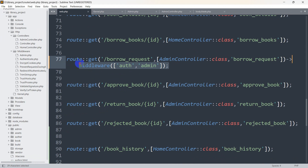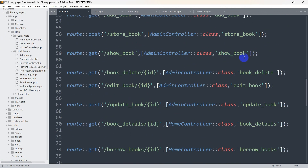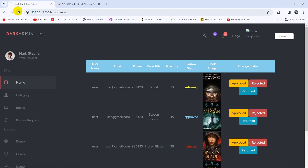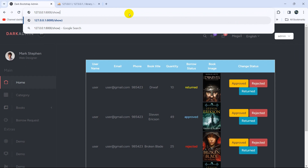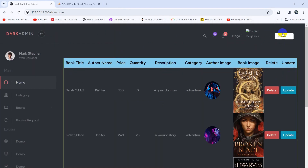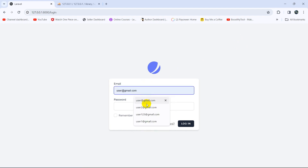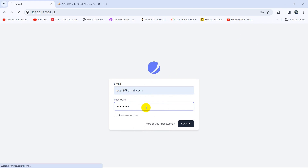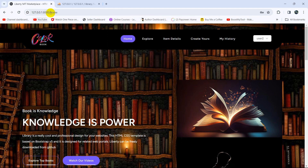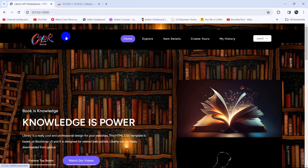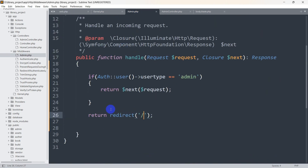Now we need to add this middleware for each admin route. Let me copy this middleware declaration and add it to the show-book route as well. Save it and refresh. If we give the URL show-book, the admin can see the page. But if we log out and log in as a regular user — user@gmail.com — and try to access show-book, you can see it takes the user back to the root view because in the middleware we said return redirect to the root view.